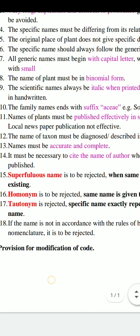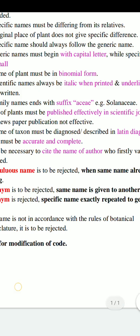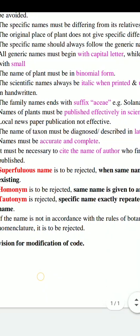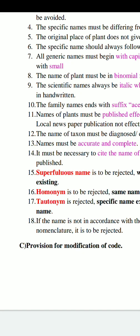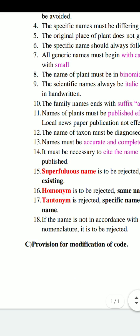Rule 18: If a name is not in accordance with the rules of botanical nomenclature, it is to be rejected. These are the most important rules and regulations of ICBN. The third major part, briefly, is the provision for modification of the codes. The International Botanical Congress also provides a provision in this code for modification, and how to improve the rules and regulations in the ICBN literature is discussed in the provision for modification.